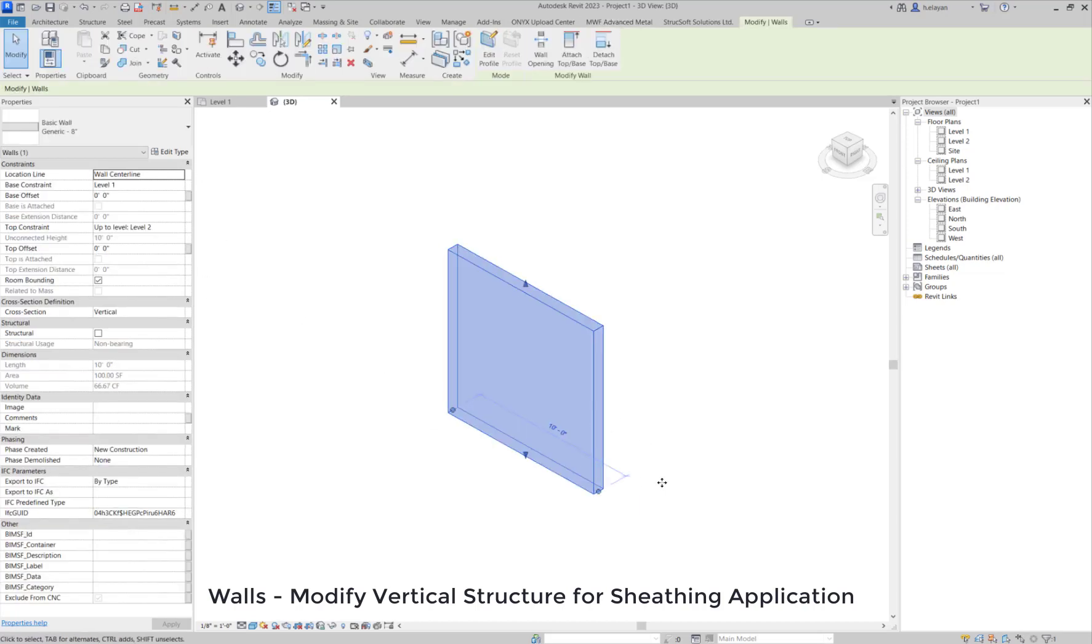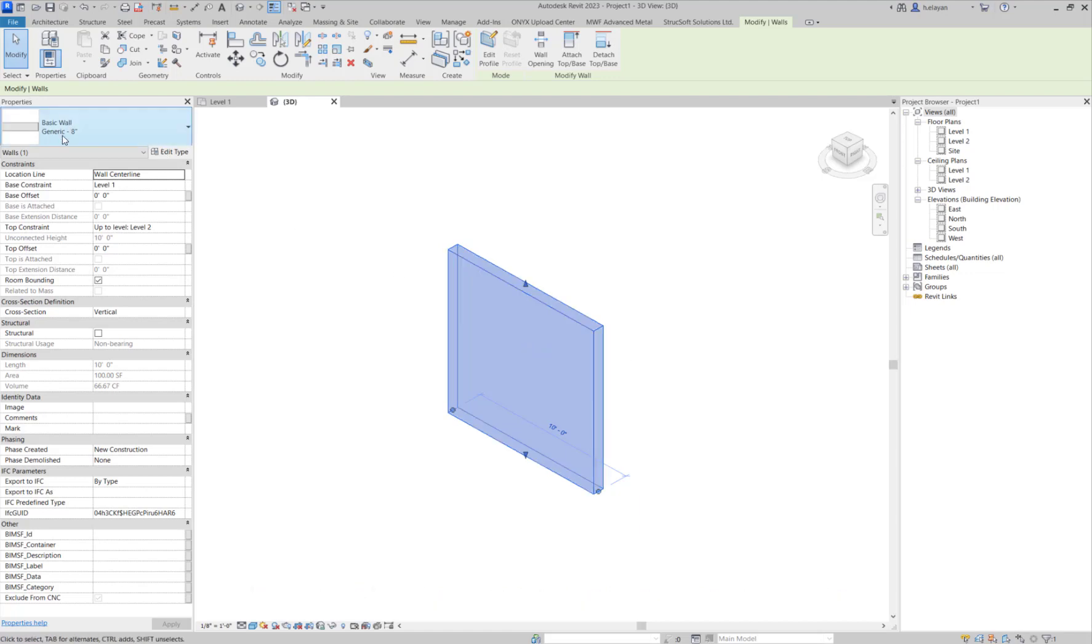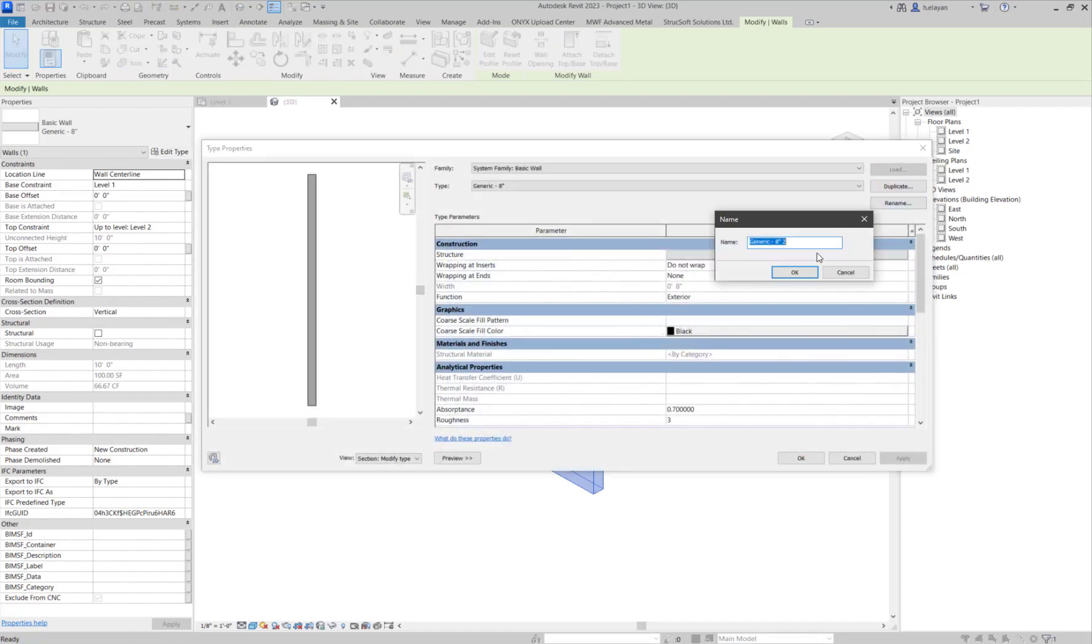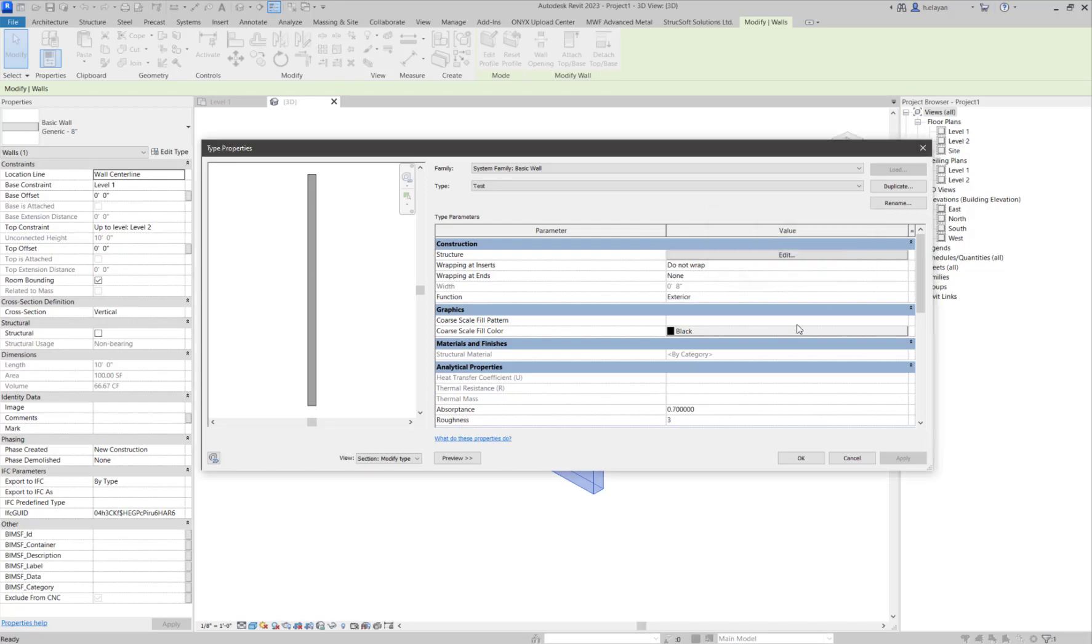What I'm going to do right now is create a specific wall type. I have already created a generic wall type. I'm going to go ahead and click on Edit Type. I will duplicate this wall. It's going to be called anything random. I'm just going to call it Test for now.